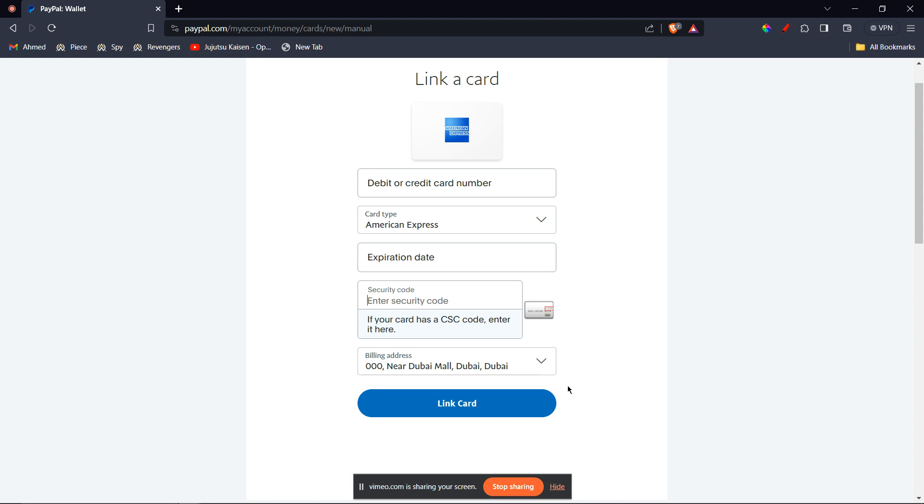Here's how: go to the PayPal checkout page, choose enter a debit or credit card as your payment method, enter the information on your American Express gift card including the card number, expiration date, and security code, and then click pay now. So those are the two ways I've discussed with you.